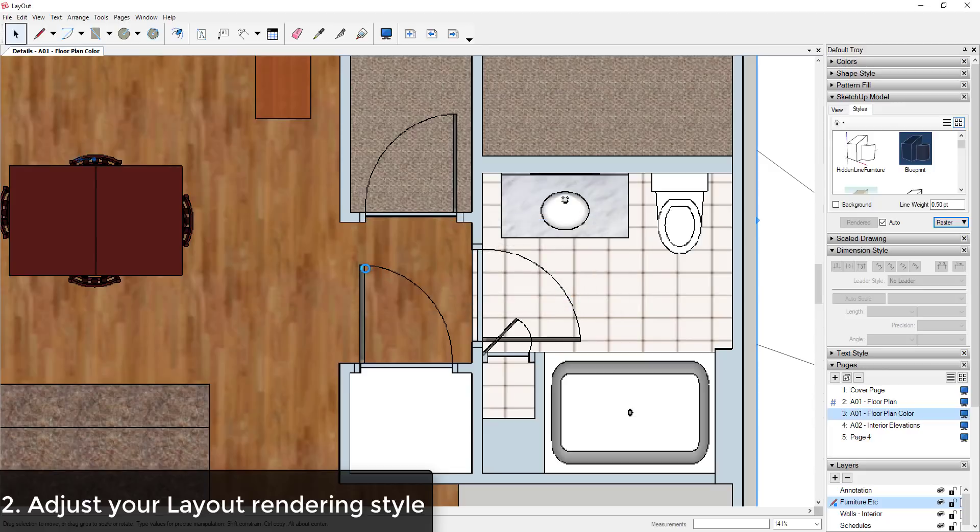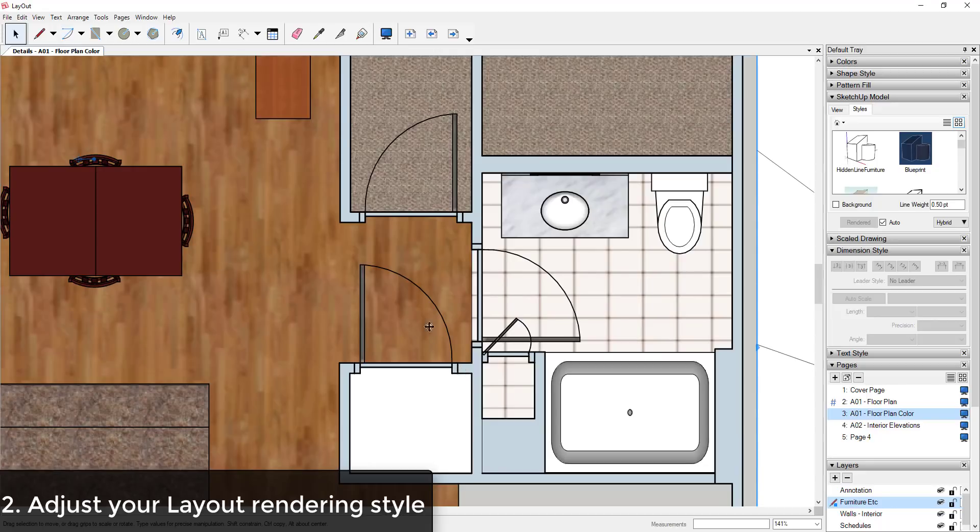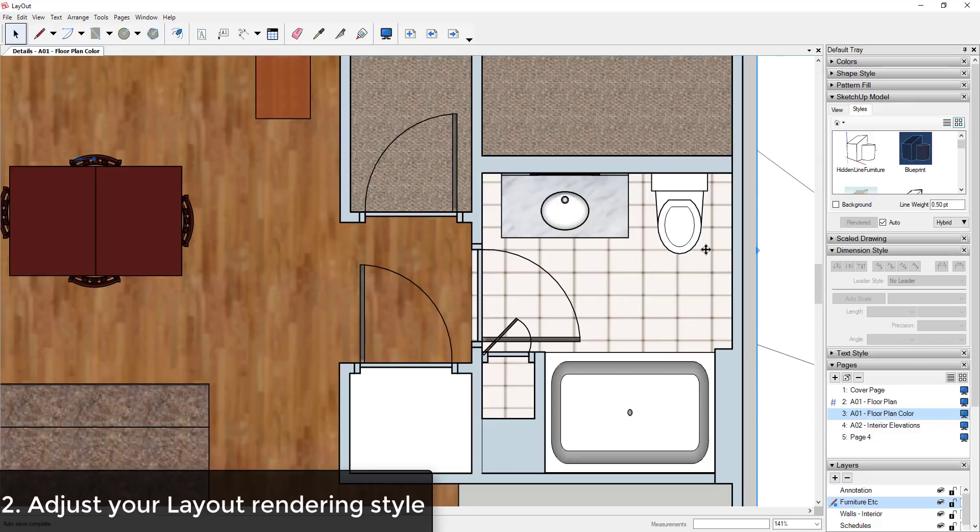Hybrid allows you to represent both your complex styles as well as showing your line weights. So if I click OK, these line weights are going to smooth out and I can also show my materials in my SketchUp model.